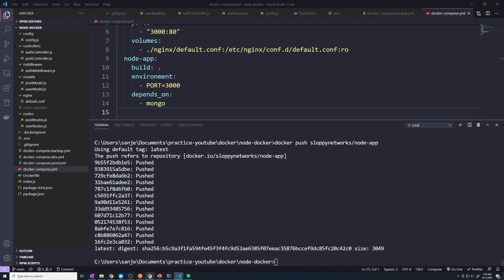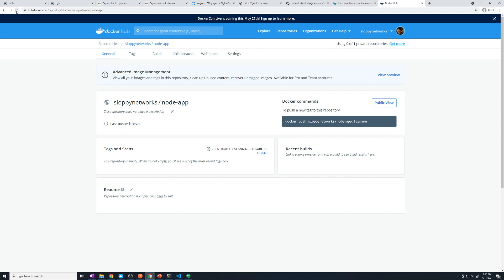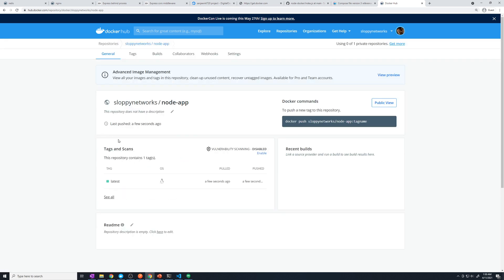Now that's complete. If we go back to Docker Hub and refresh this page, we can see that an image was successfully pushed a few seconds ago. Now it's within this repository and our production server can pull that image. However, before our production server can actually pull this image, we need to tell Docker Compose that we want to use this image for our application going forward.